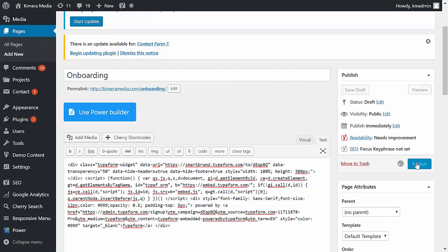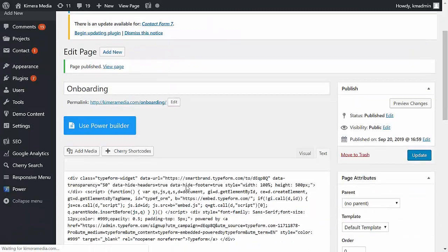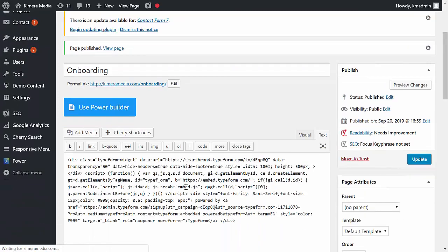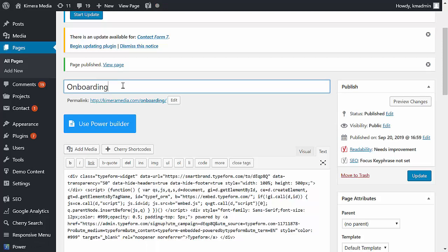Let that save. There's actually another setting that I want to put on here. Typically what I do is I leave the URL as onboarding but then I'll change the title here.